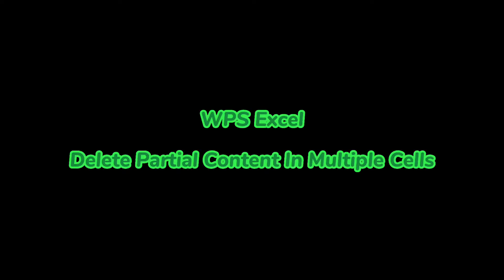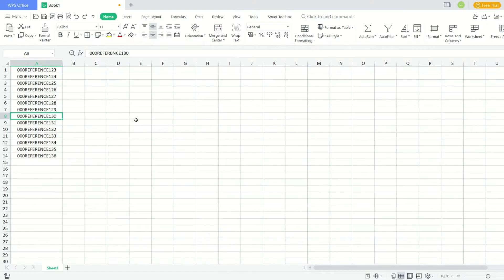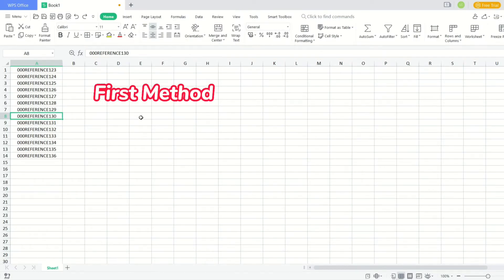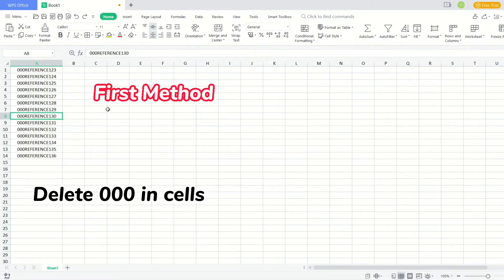WPS Excel: Delete Partial Content in Multiple Cells. First method — delete 000 in cells.